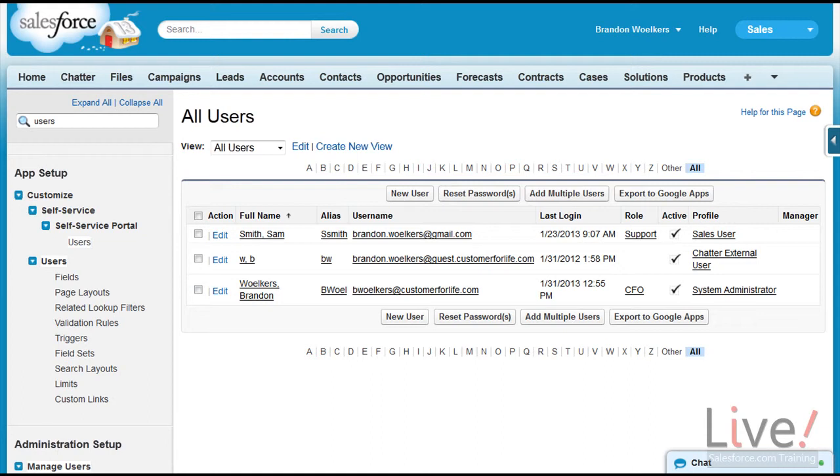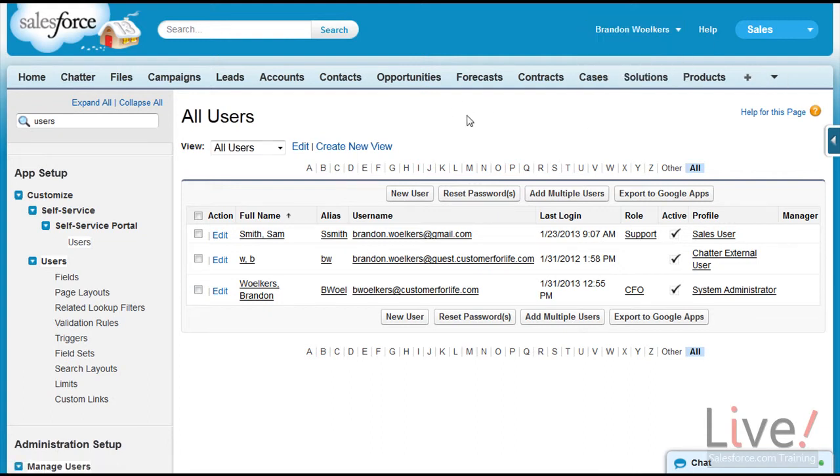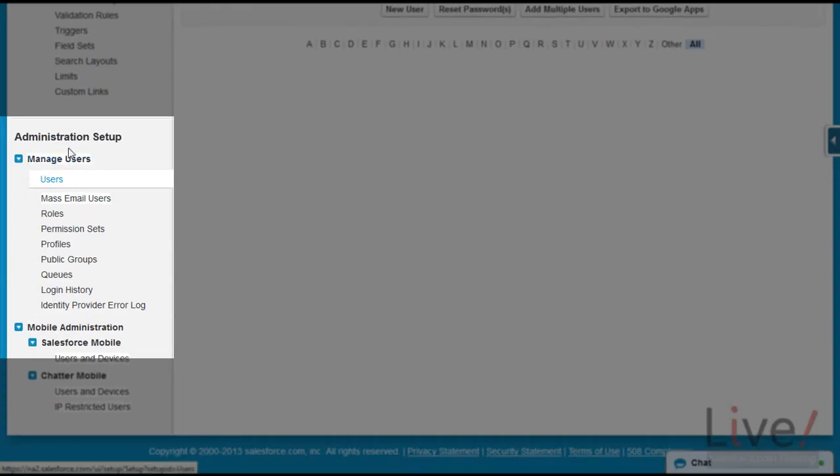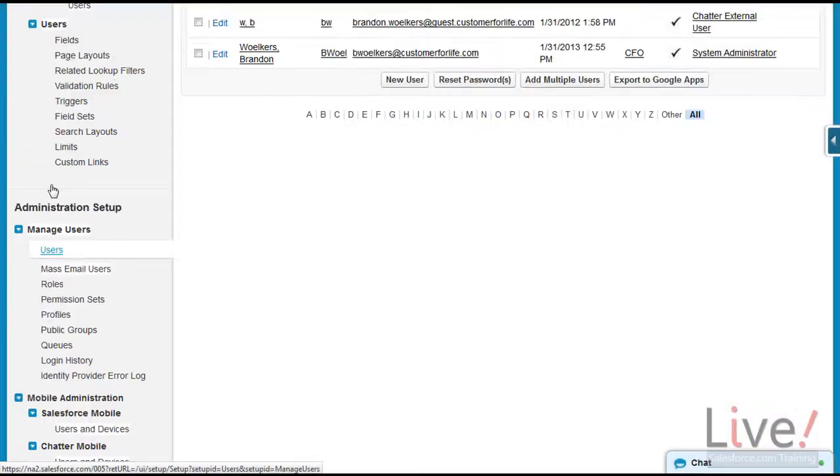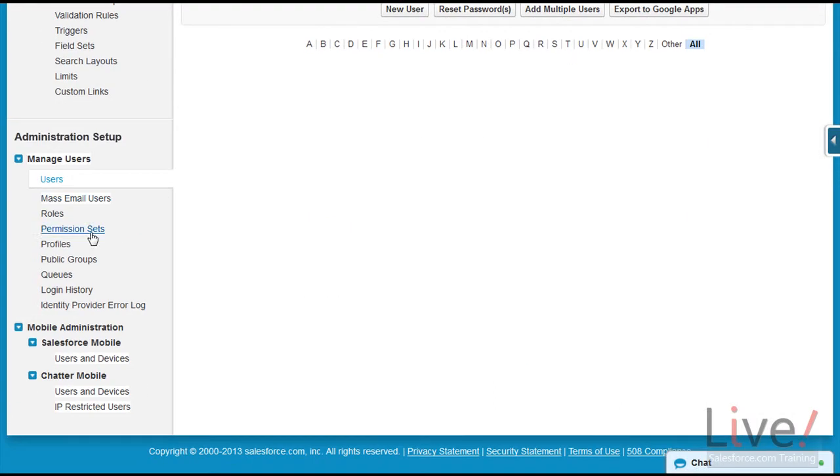The first thing you should do is check the user's login history. As an admin or if you have permissions to manage users, go to your name, setup, on the far left, administration setup, manage users, and then users. Or start typing users into the quick find and scroll down to see the users section.